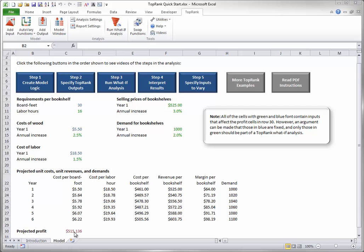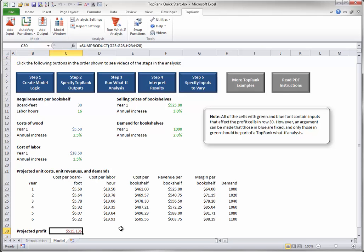To specify a top rank output cell, select the output cell, in this case cell C30, and click the Add Output button on the top rank ribbon.